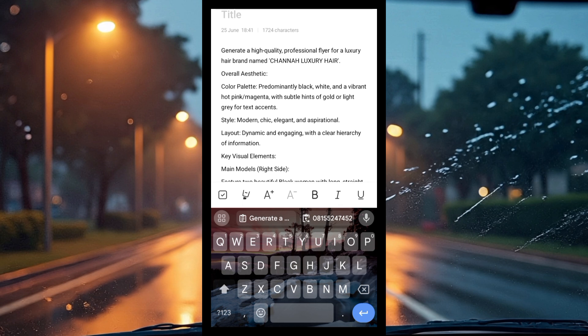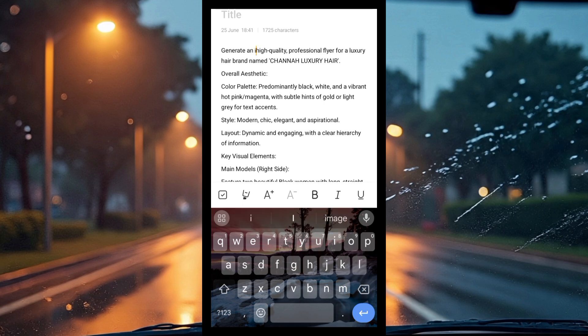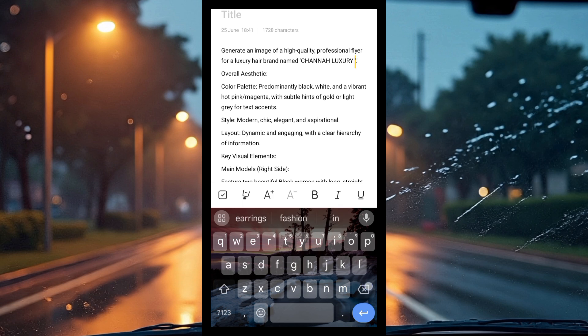Note that where the prompt says 'generate a high quality,' since we're going for an image, you should say 'generate an image of a high quality professional flyer.' Always remember to add 'generate an image of a' so that it comes out as an actual flyer image.